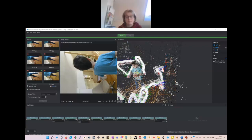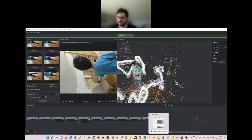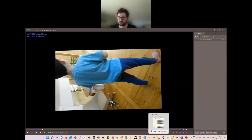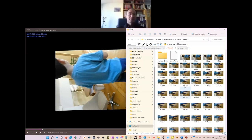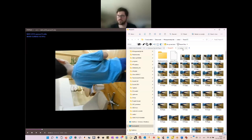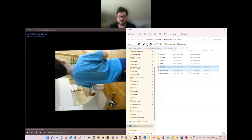Thank you. I will share my screen — hopefully this will work as it should. Yes, that's correct. Are you able to see it? Okay, yes, we can see it. Andrea already told you yesterday what we need to do today.